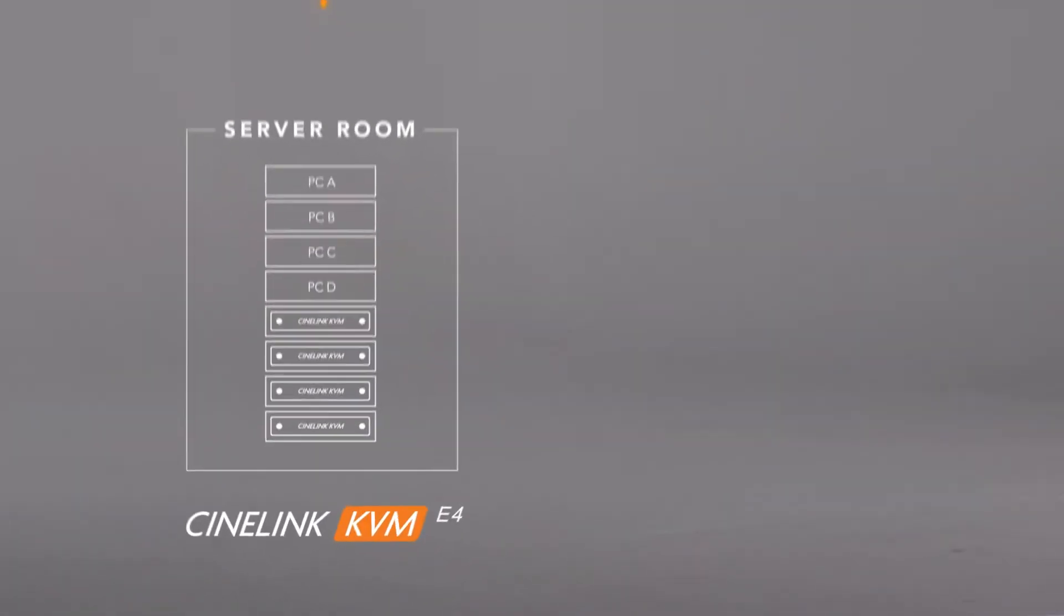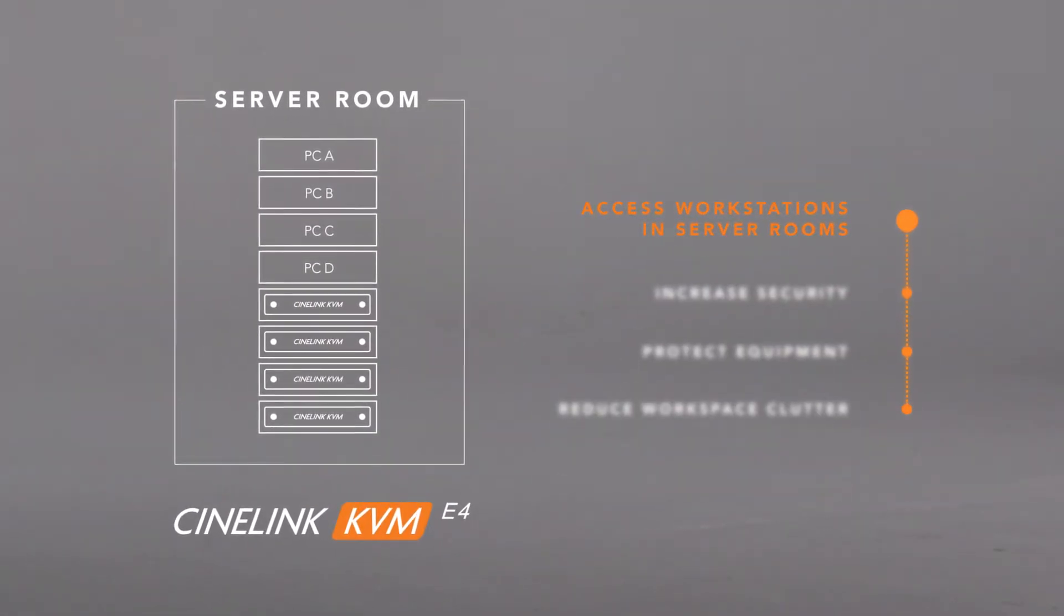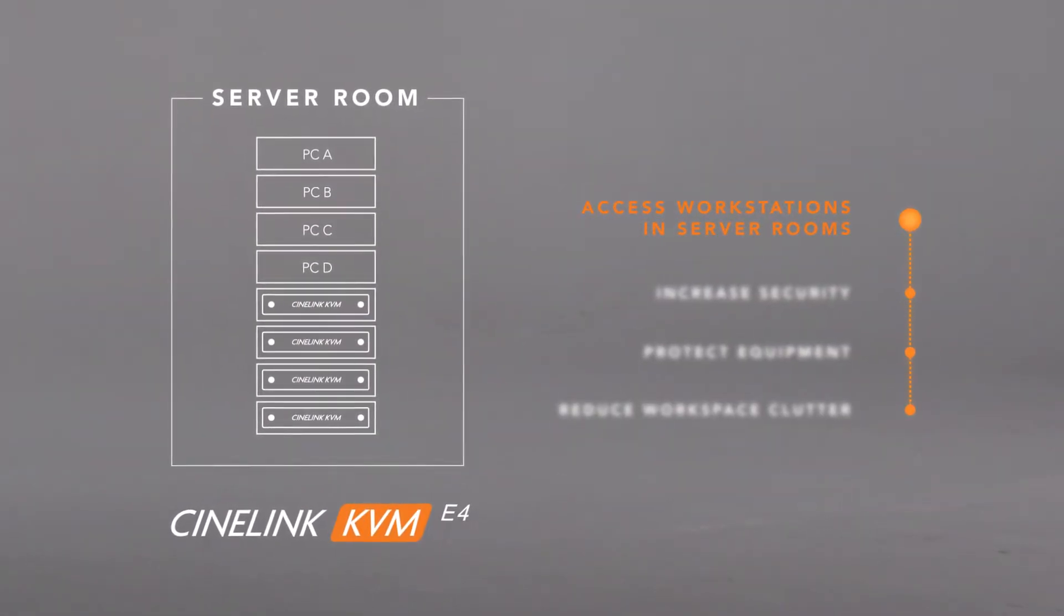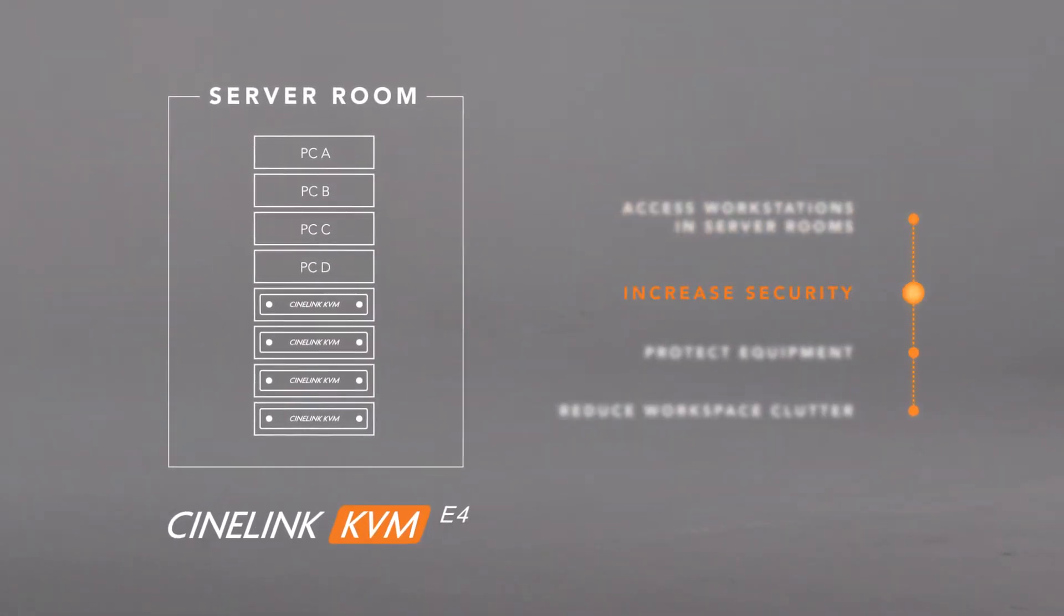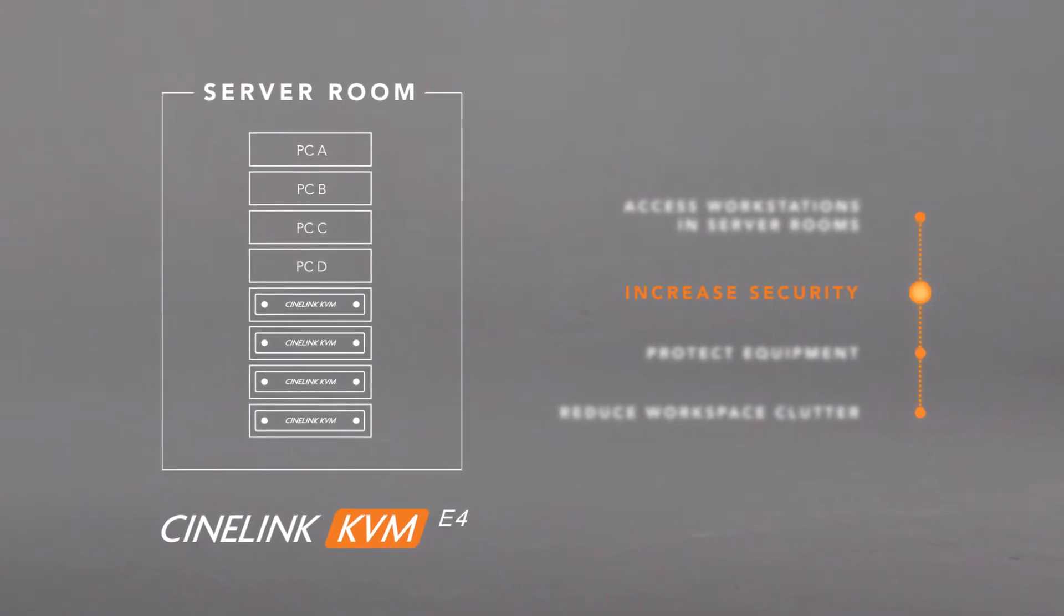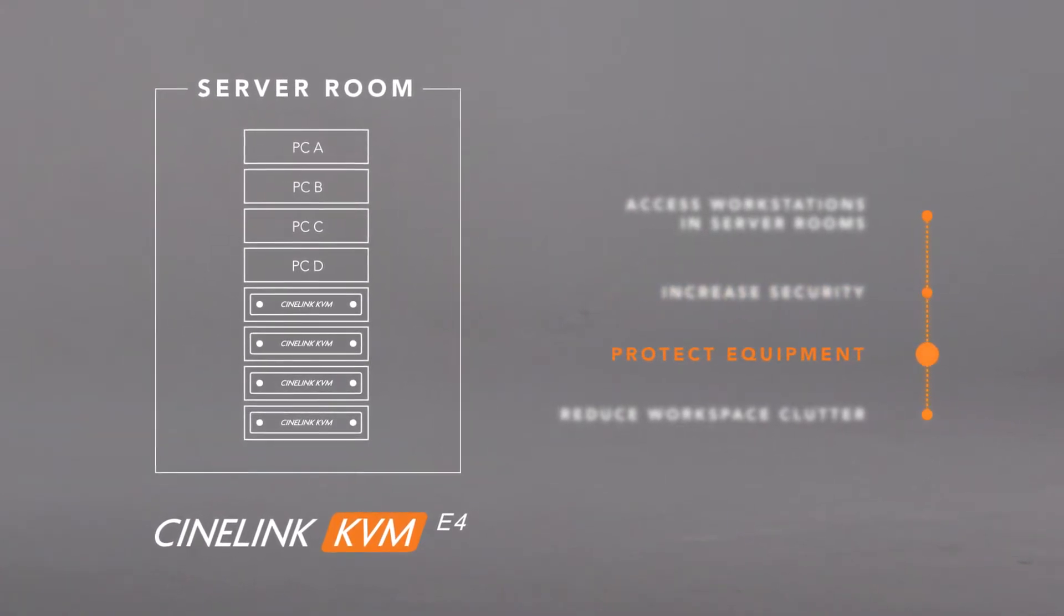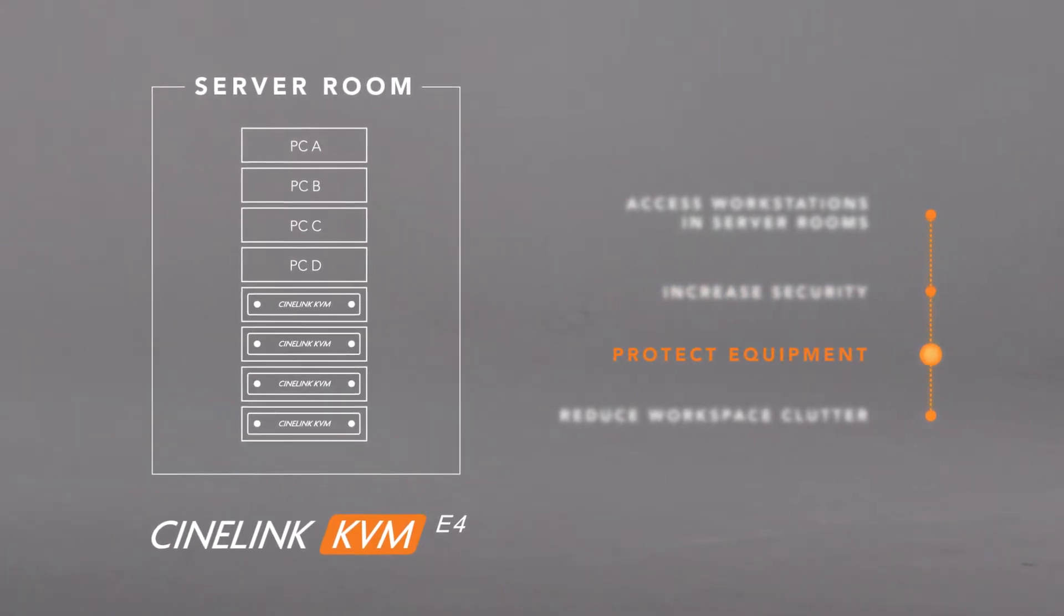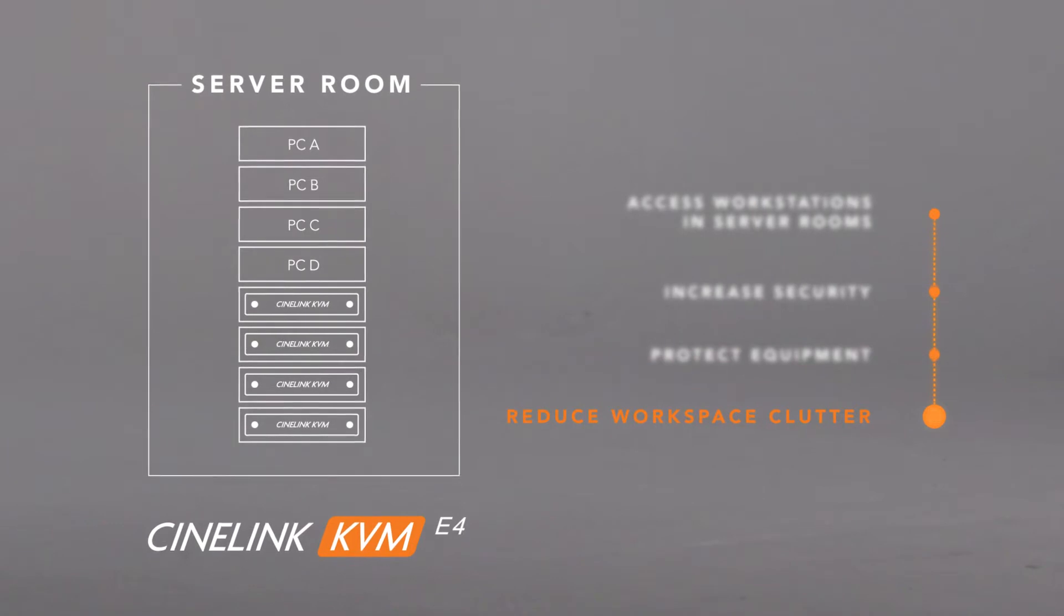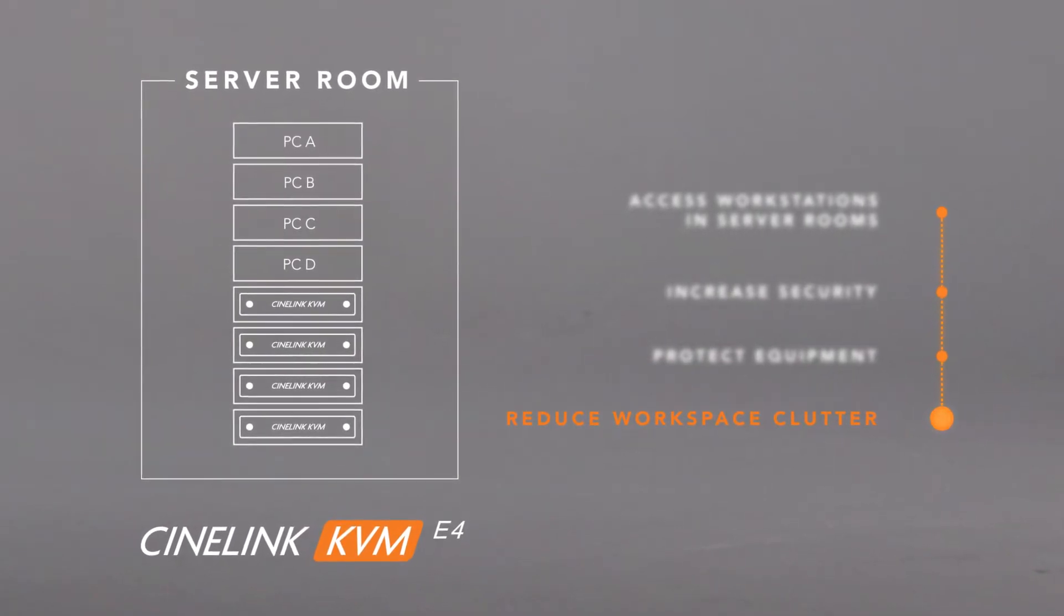You may need to view and display dozens of workstations at once that are installed in a server room as a way to increase security and protect equipment in a temperature-controlled, dust-free environment while reducing the amount of workspace clutter.